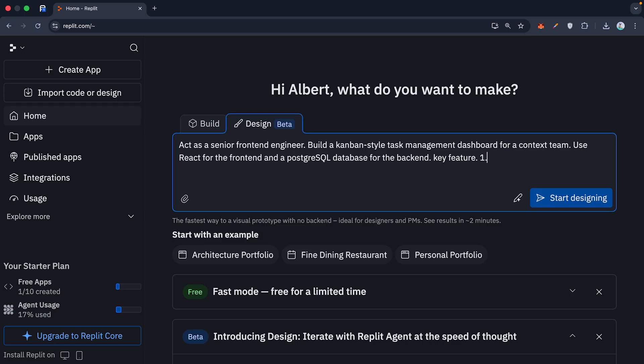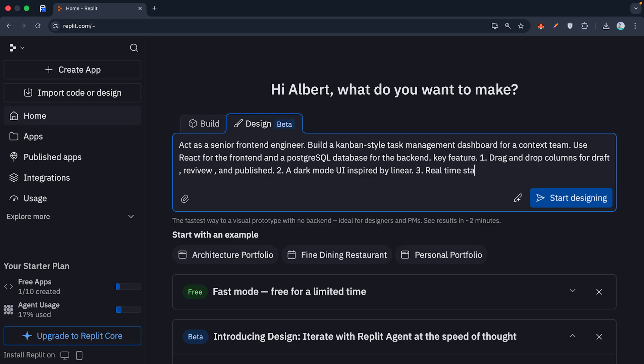One, drag and drop columns for draft, review, and published. Two, a dark mode UI inspired by linear. Three, real-time status updates.